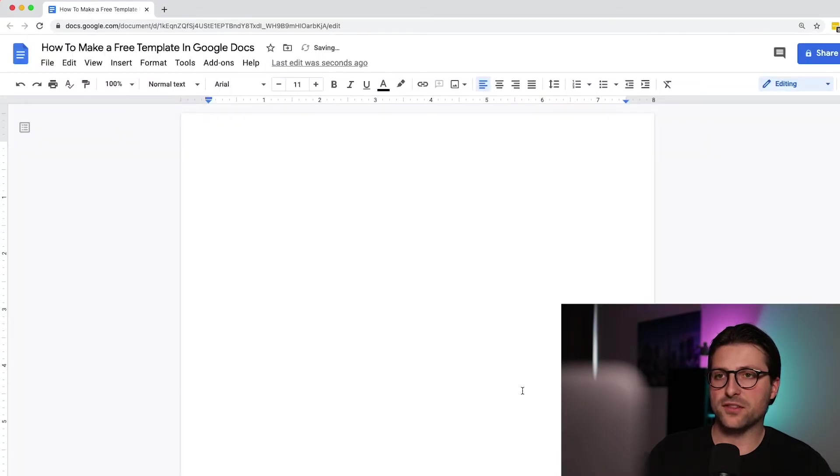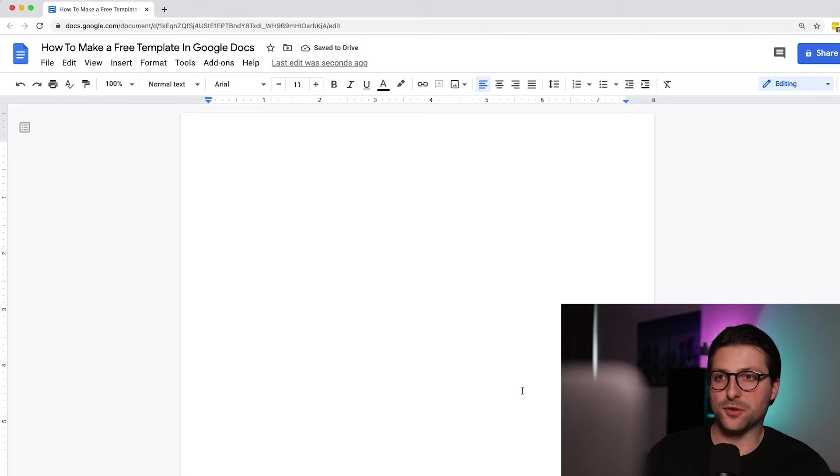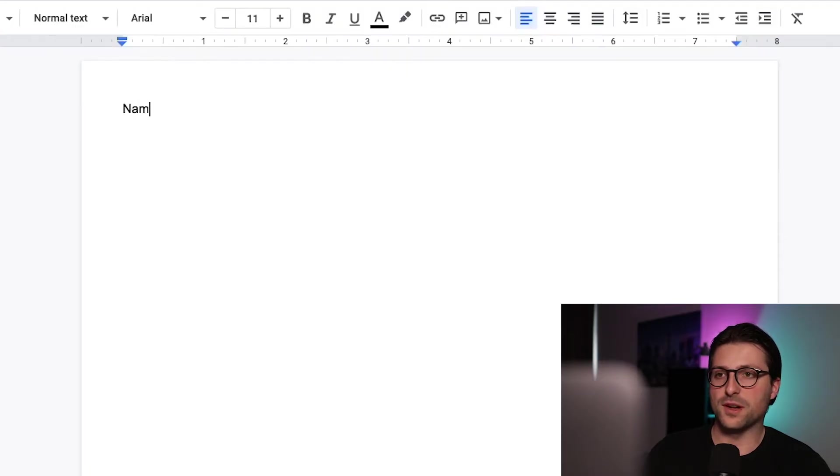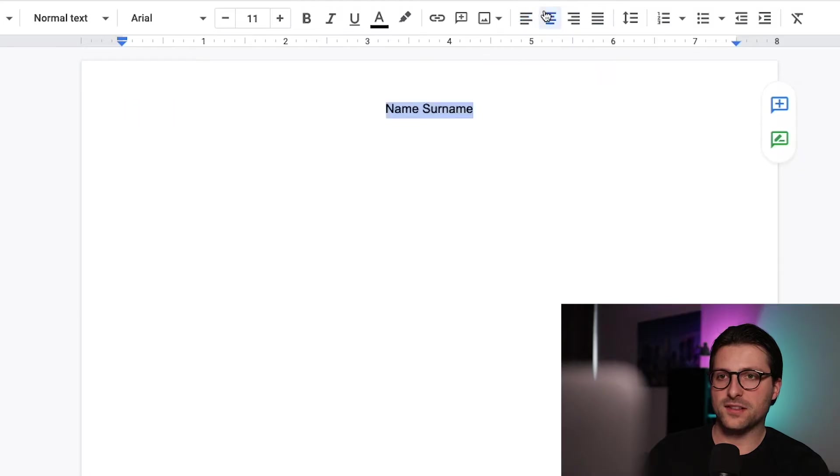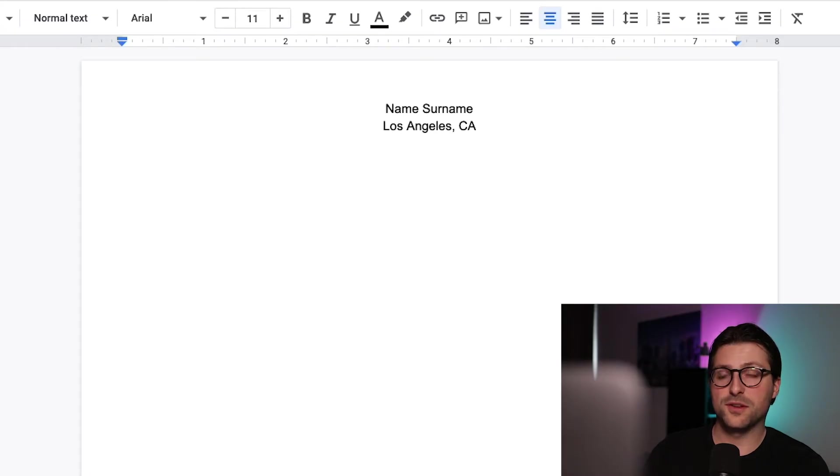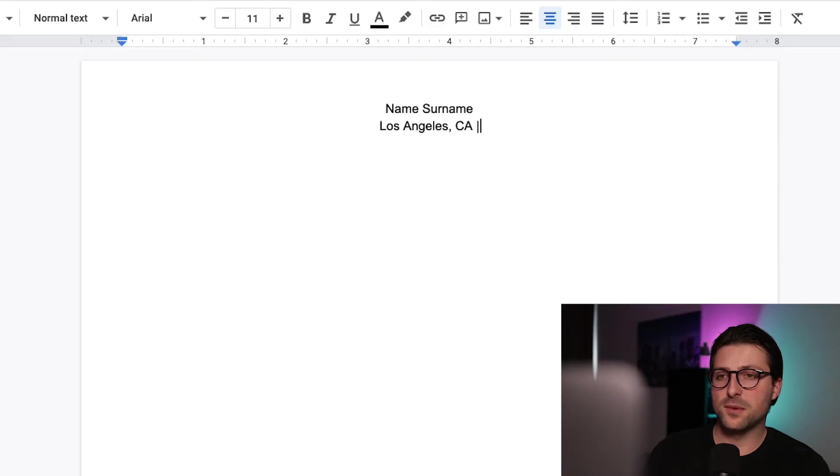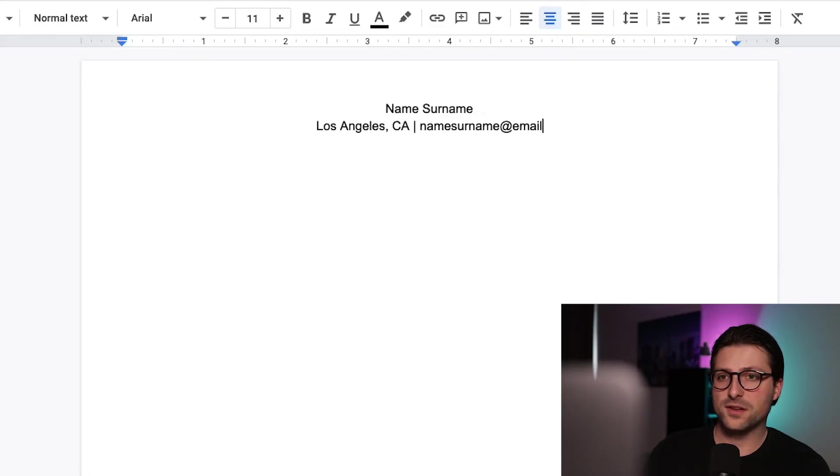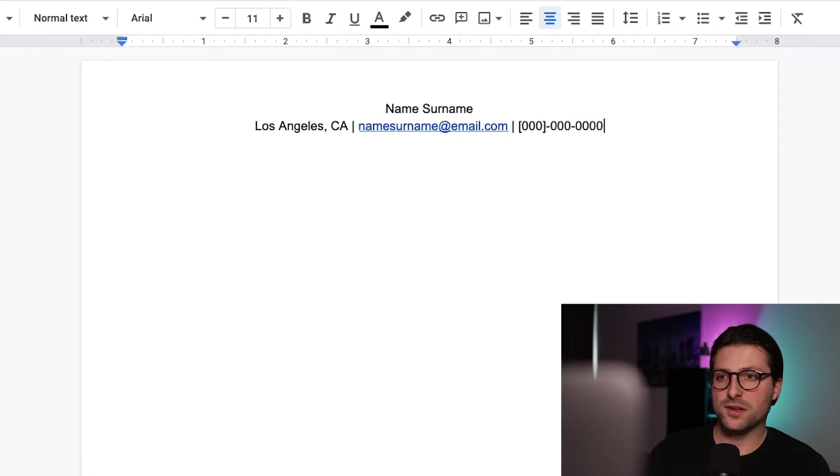Now we need to start with the header section where you need to put your personal information. So your name and surname, then we add the physical address, so the city and state you live in. For some jobs the hiring managers want to know if they need to fly you in or not. Then we include our email address, phone number and LinkedIn URL.